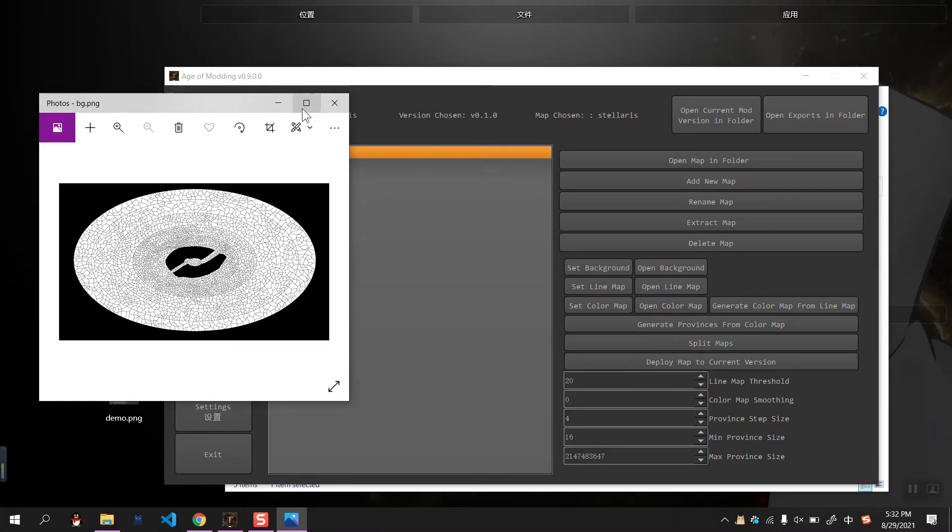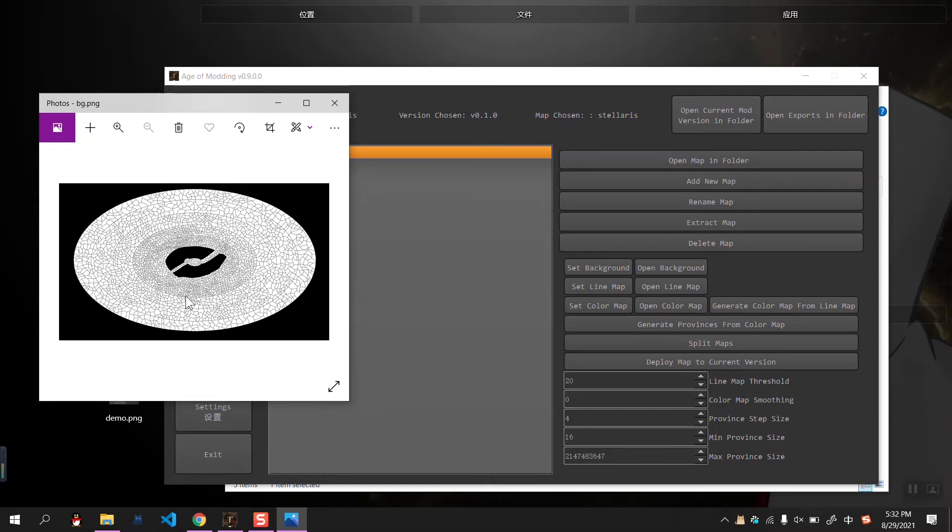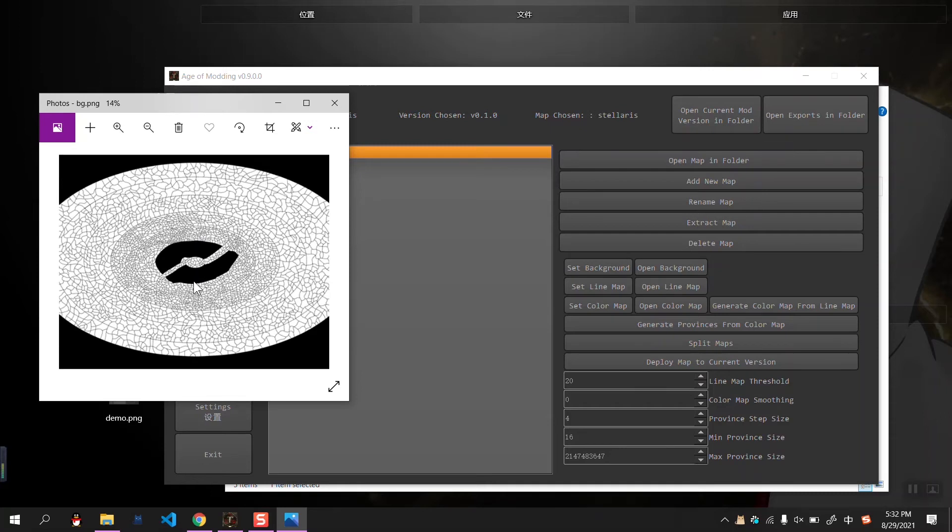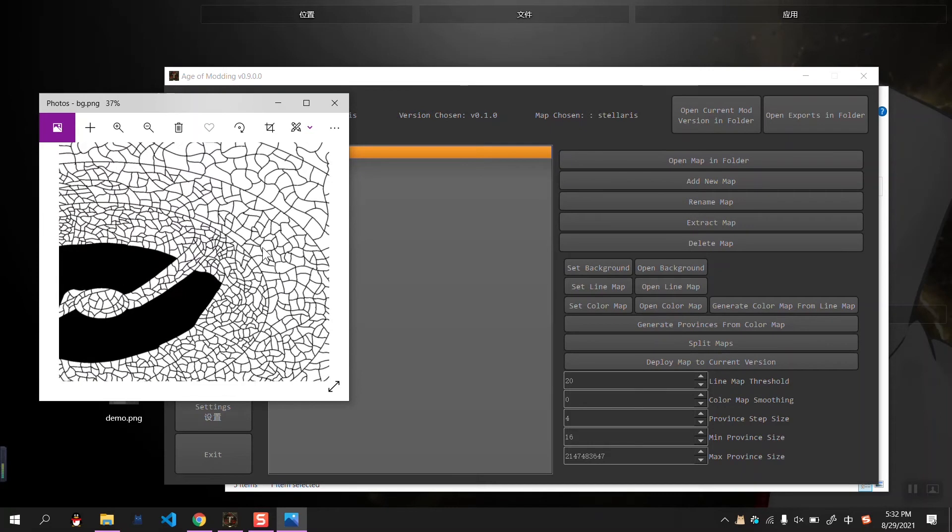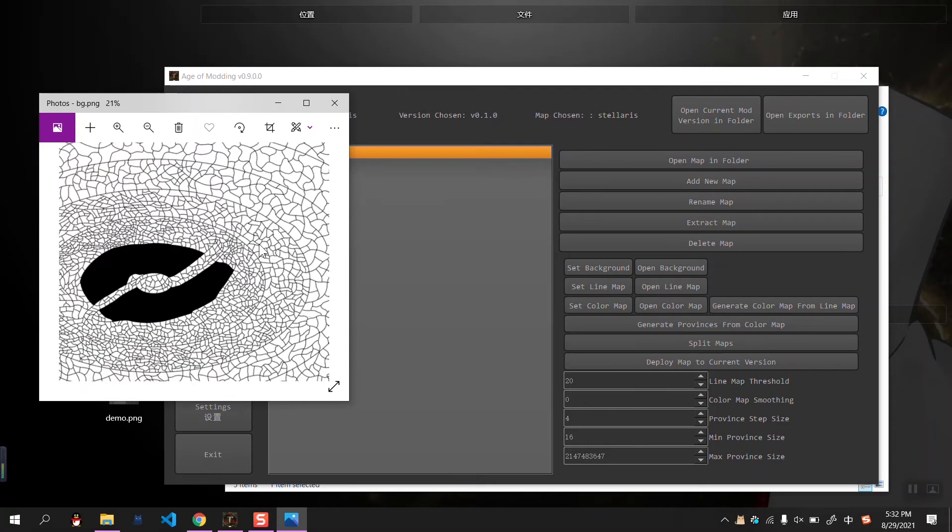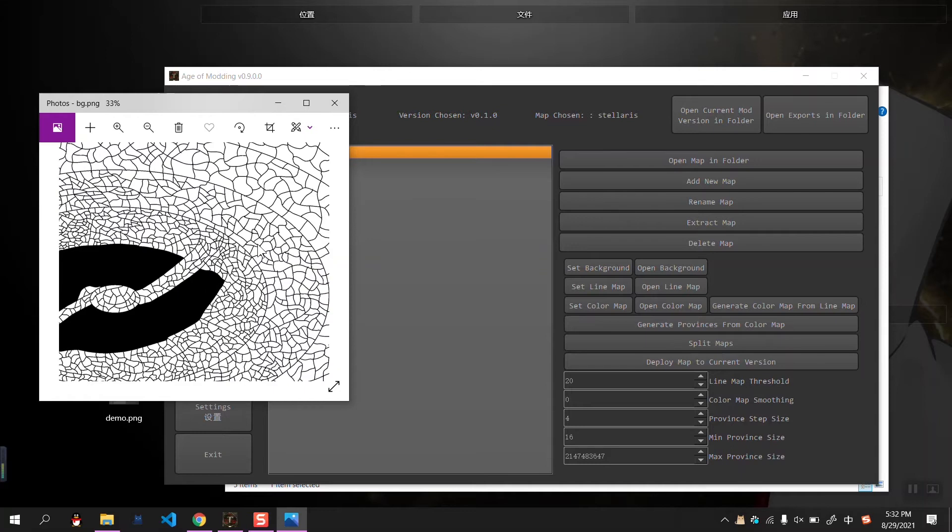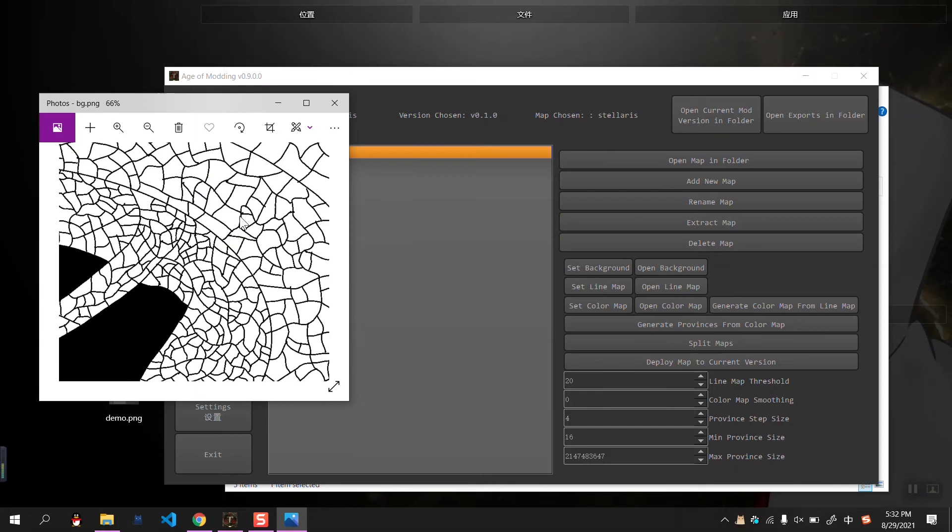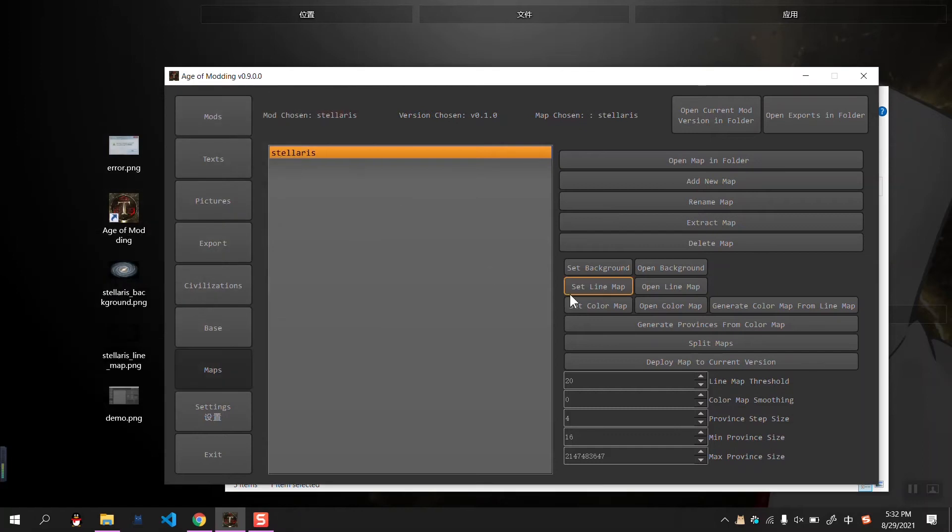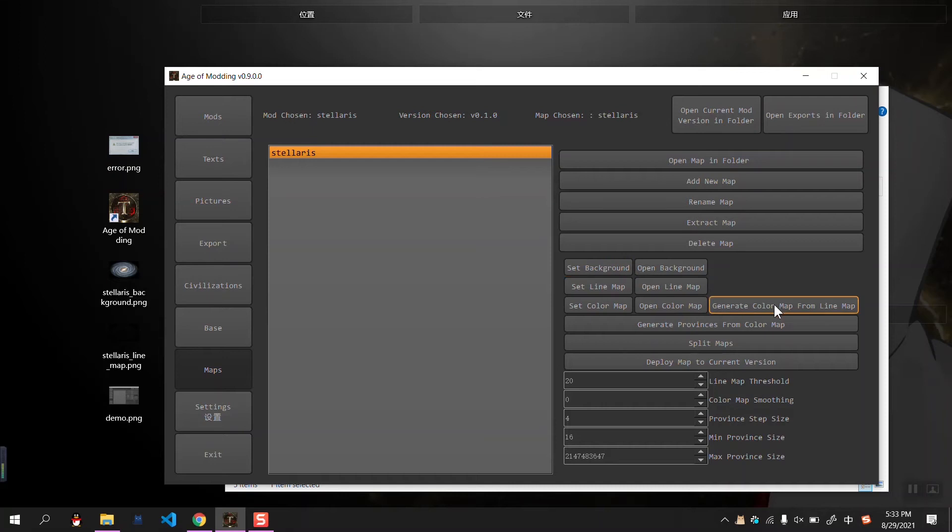It is worth noticing that the line map, when you're trying to set the line map, it converts the imported line map into RGB coloring. So all the transparent colors will become white. Okay, now we have set our line map and our background.